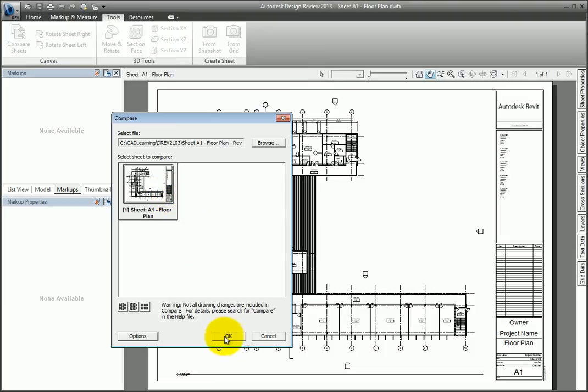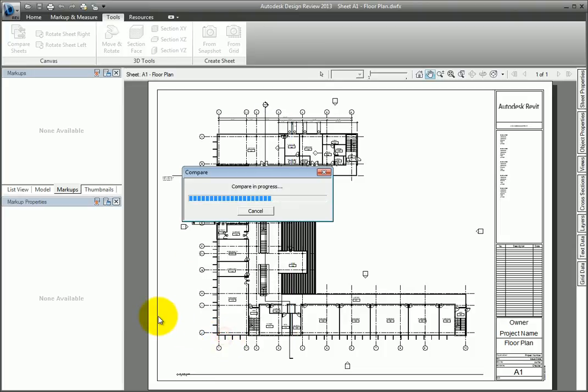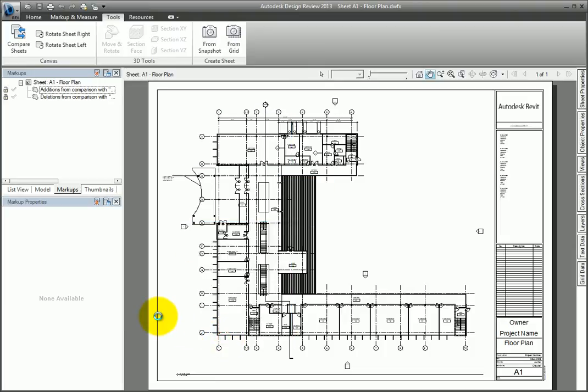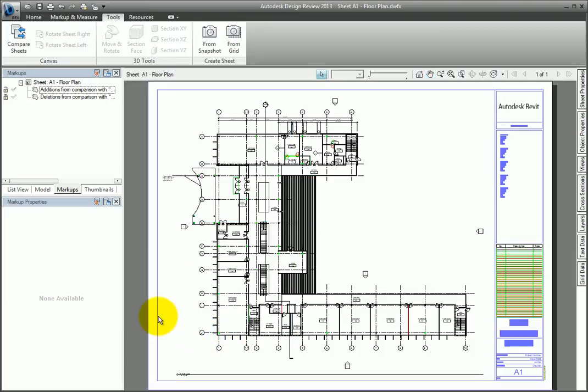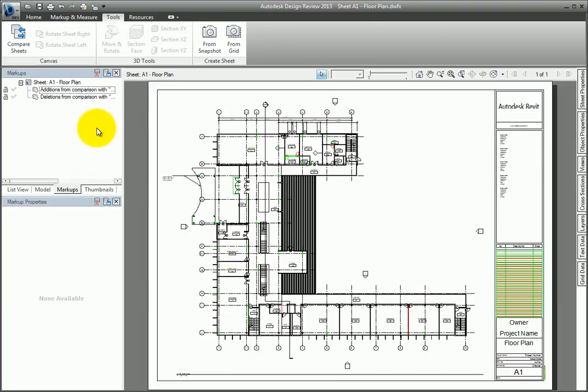Select OK to begin the comparison. Once the tool is finished, the Markups tab will show a list of additions and deletions.